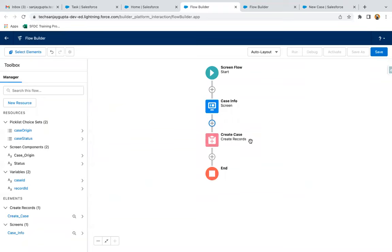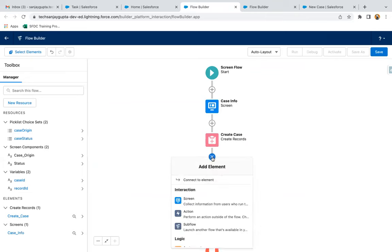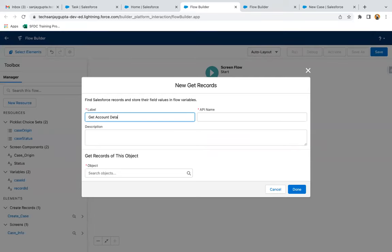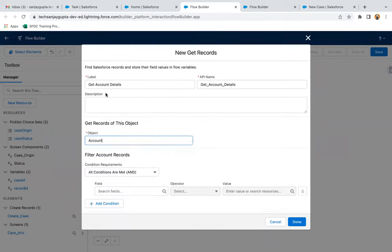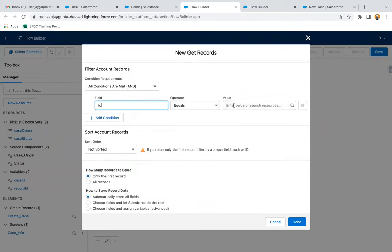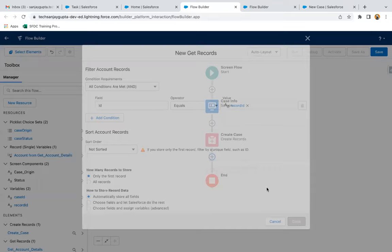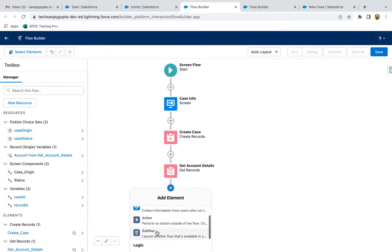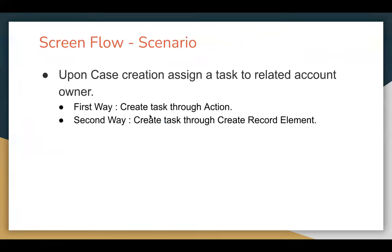After creation of the case, I need to assign a task to the account owner. I need to receive the information of the account owner, so I'm going to use a Get Record element — 'Get Account Details.' I'm selecting Account as object. I need to select ID equals Record ID, only the first record, and automatically store all fields, then done. This element will be fetching all the account-related information, but we just need to use the account owner ID. Now I'm going to use an action. We have two ways to create tasks — I'm going to show you the first way, which is creating tasks through an action.